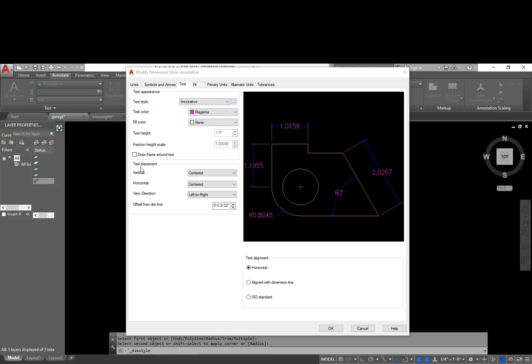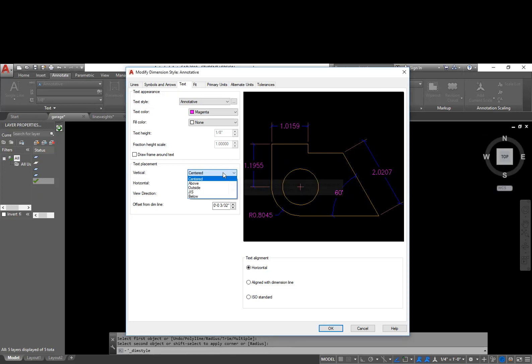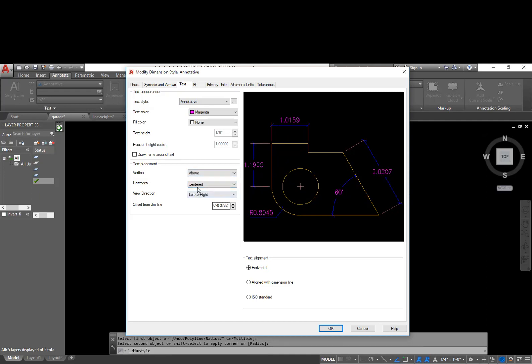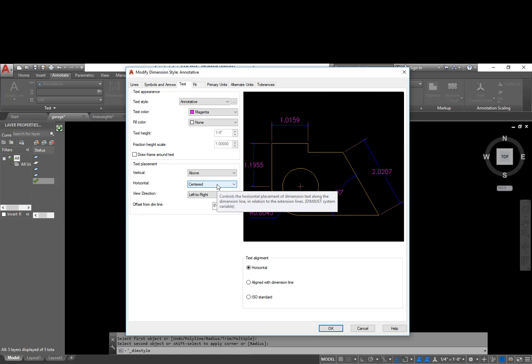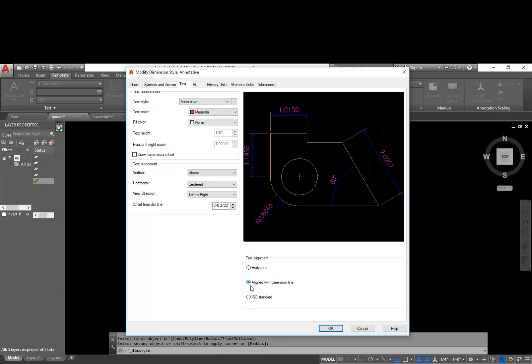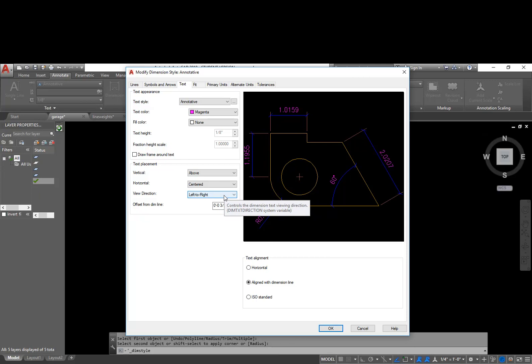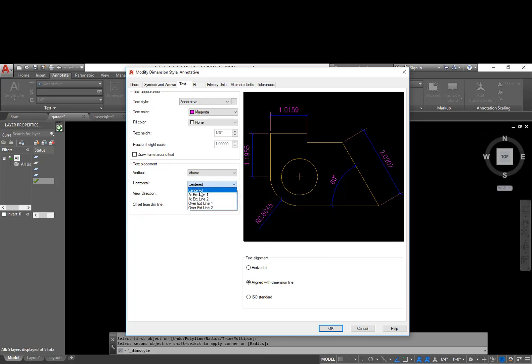Our text placement. So for vertical, this right here, we do not want it to break the line like that. We don't want it centered in the dimension line. The standard for architectural drawings is to have it above. And it didn't change yet because I need to change this down here. So if we look at our text alignment, instead of it being horizontal, we want it aligned with the dimension line. And now you can see where it places it. And we do want to read the text from left to right. And we're going to leave this horizontal as centered, centered in this line.